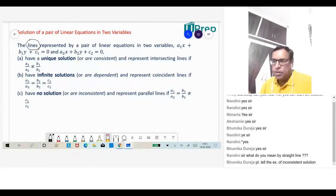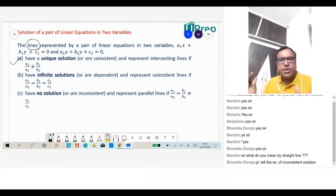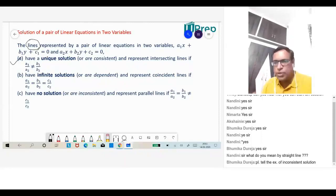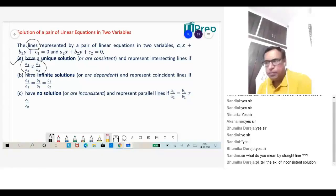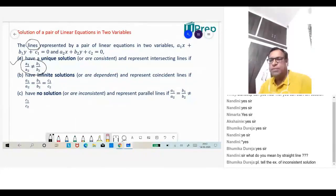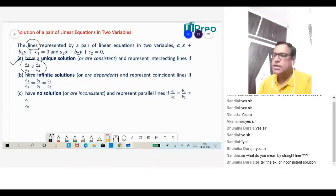Now, what is the condition for a unique solution? Given two equations A1x + B1y + C1 = 0 and A2x + B2y + C2 = 0, these will have a unique solution when A1/A2 is NOT equal to B1/B2. If A1/A2 ≠ B1/B2, then this system will have one solution — a unique solution. Since they have a solution, we call it consistent.